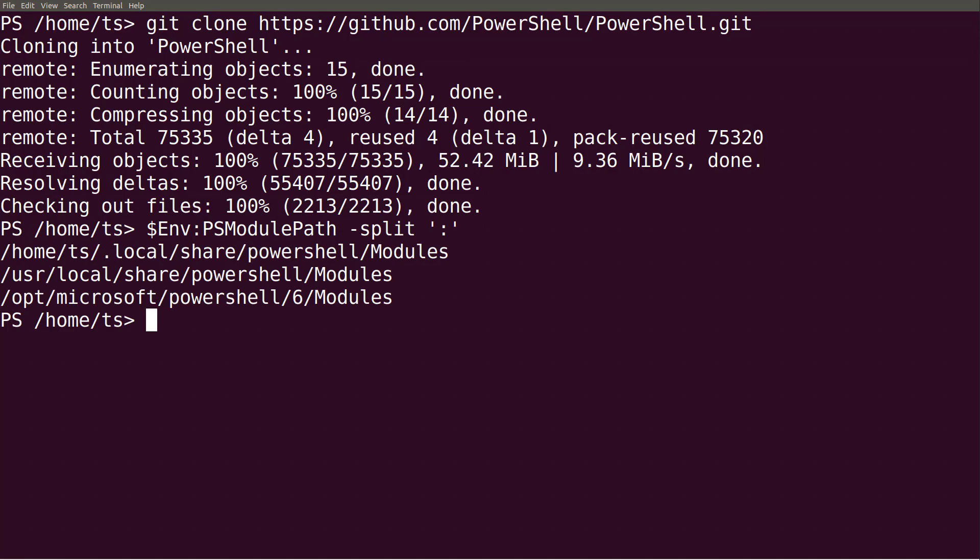To install the module, I simply copy the module folder to one of the folders referenced in my ps-module-path variable using the command copyitem.